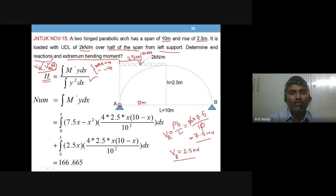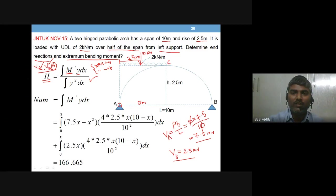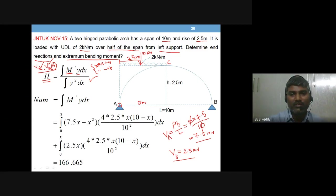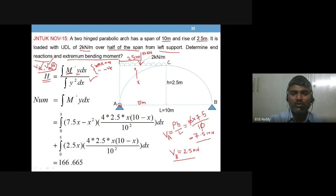We need M′ (beam moment) and y for this equation. M′ must be written from A to B, but since the load pattern changes at C — loaded from A to C, and no load from C to B — we need two separate moment equations: one for portion AC and one for portion BC. Portion AC is valid for x from 0 to 5.